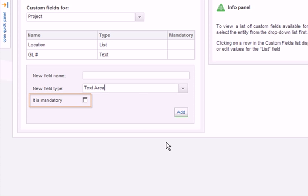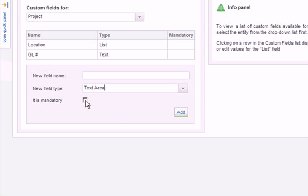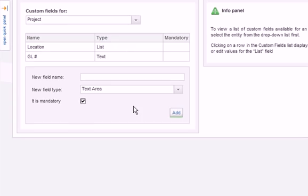Here you will also notice another new option of making a custom field optional or mandatory. Once set to mandatory, EasyProjects will require that particular field to be filled out before a project or an activity can be edited or created.